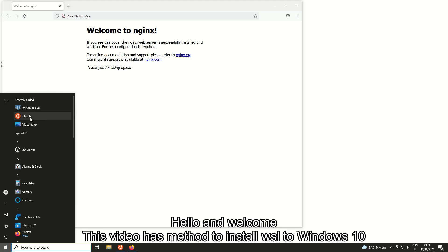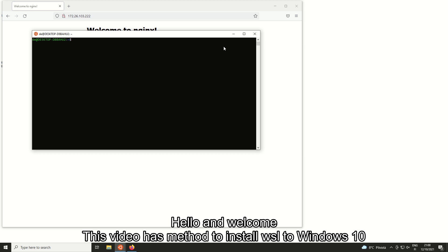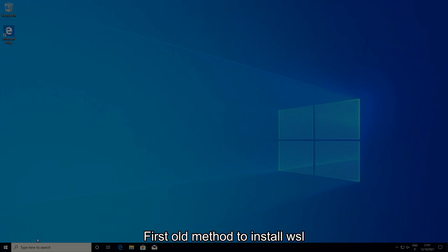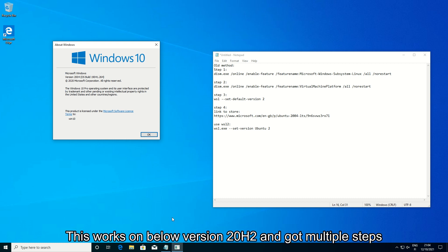Hello and welcome. This video shows a method to install WSL to Windows 10. First, the old method to install WSL. This works on versions below 20H2 and has multiple steps.